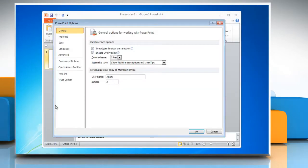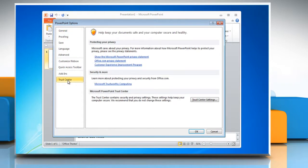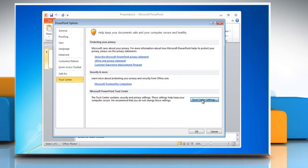In the PowerPoint Options window, select Trust Center from the left sidebar. Click on Trust Center Settings in the right pane.